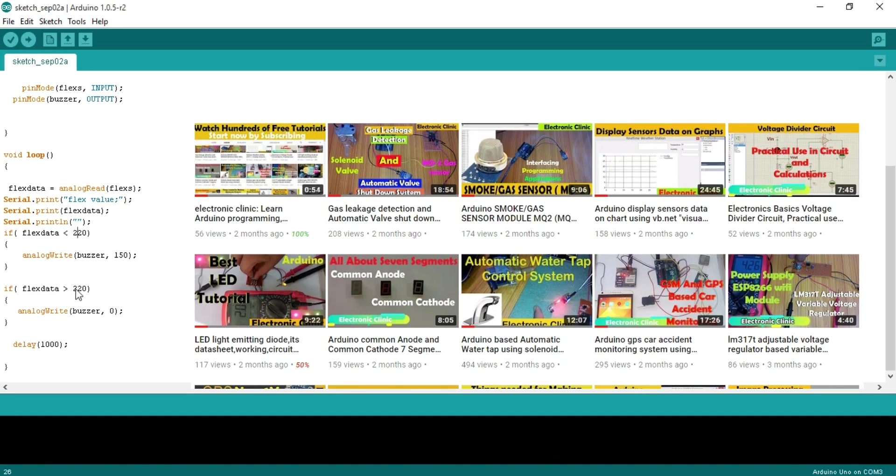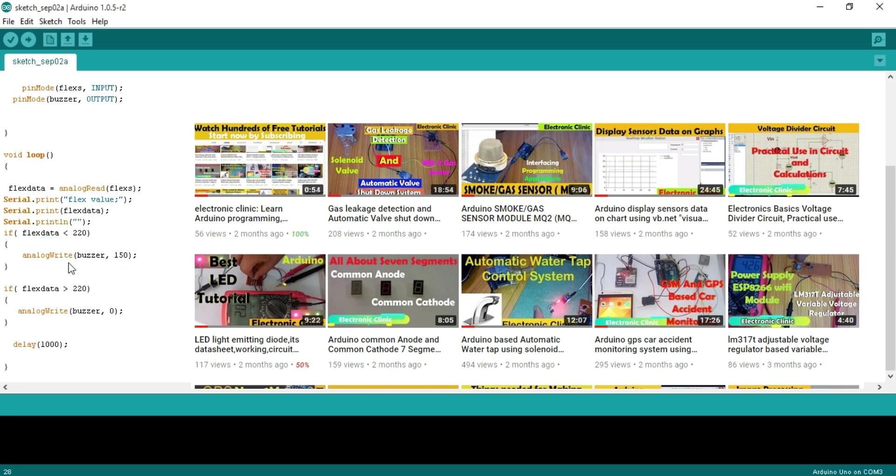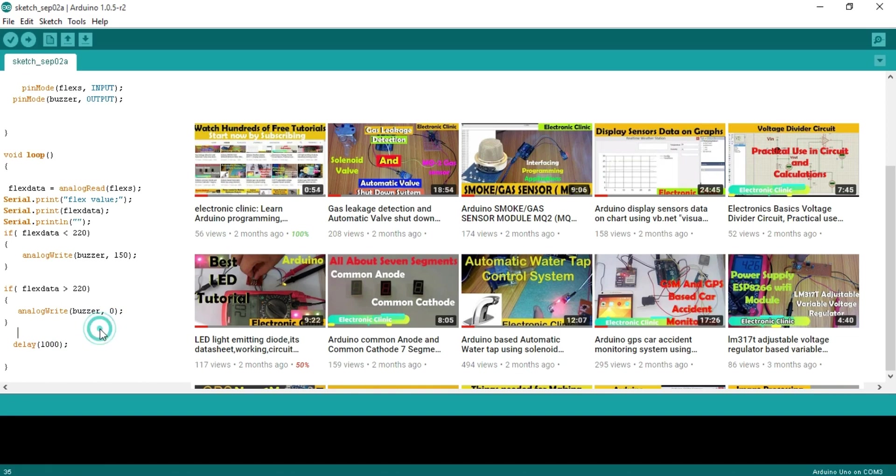So if the value is less than 220 it means poor posture. So the buzzer will turn on. To control this buzzer we use analog write function. If the value is greater than 220 it means good posture. So that's why the buzzer is turned off and then there is a delay of 1000 milliseconds which is equal to one second.